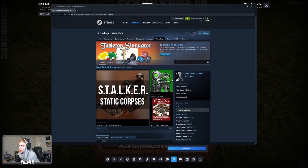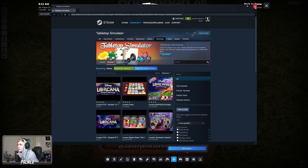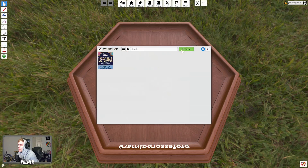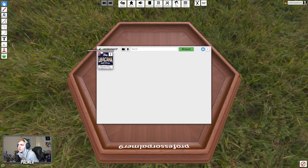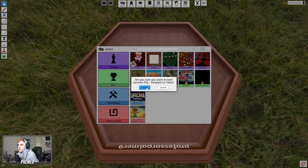You can just type in Lorcana and there it is — Scripted 1v1 Table. That's the one you want. You'll download that and it will populate for you here. You'll click Lorcana, you'll...